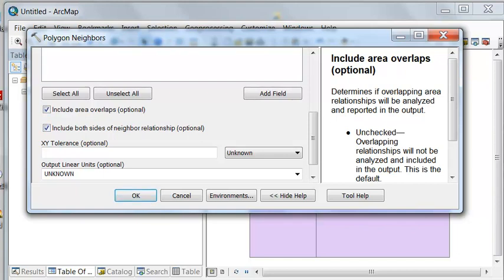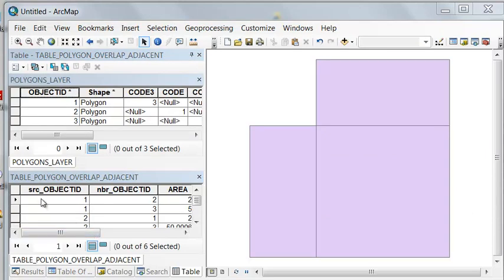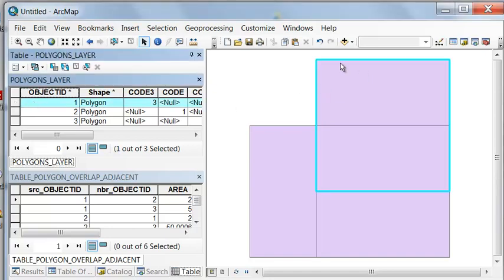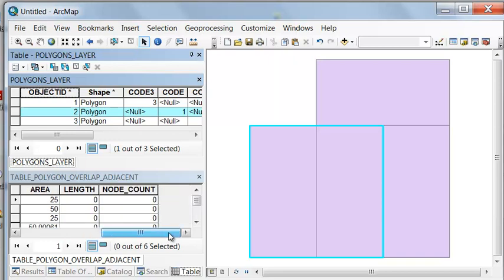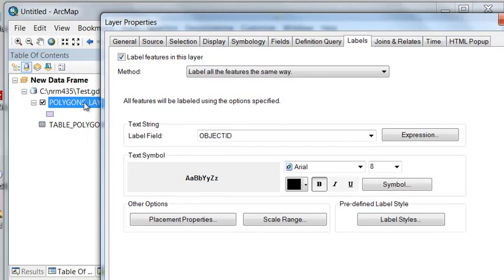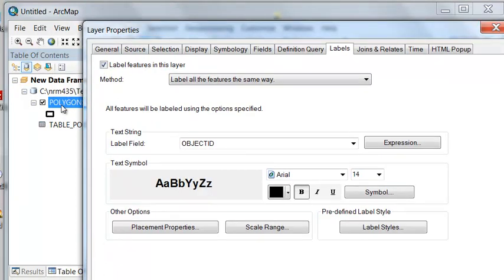That will report to a table. In our table we have the source object ID — which polygon we're talking about — and then the neighbor object ID — which neighbor we're talking about. In this example, we're talking about polygon number one and its neighbor, polygon number two. We also have the area of overlap and whether there's a line adjacent between those two polygons. To see this more clearly, we'll label by object ID in bold size 14.